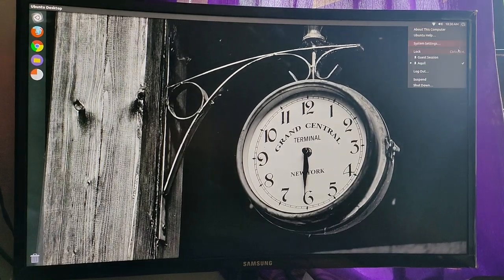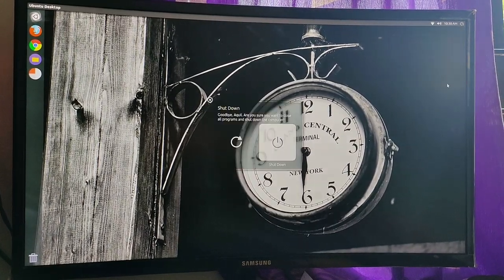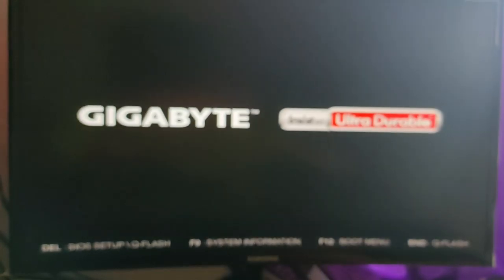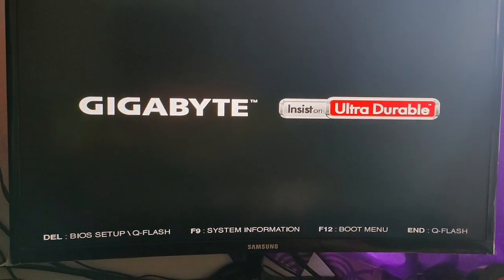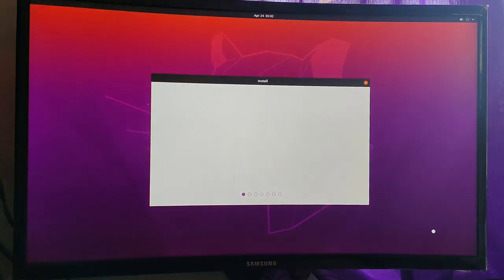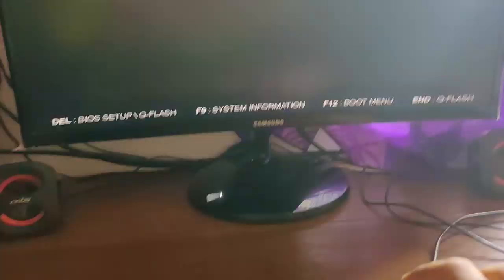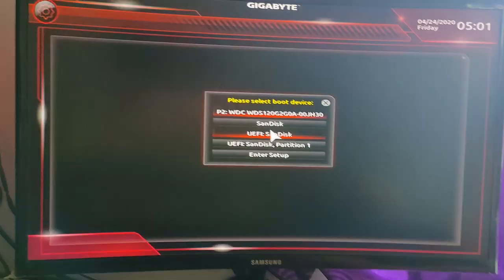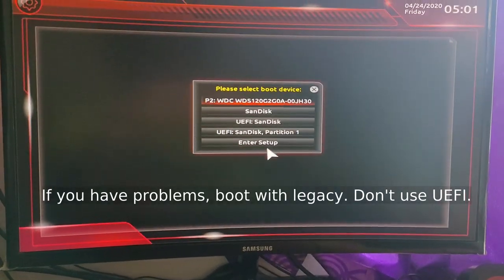Once it is done, restart the computer with the USB stick plugged in. The computer will now boot into a Ubuntu live session. If it doesn't boot into Ubuntu live session by itself, you will need to manually select the USB stick to boot from.